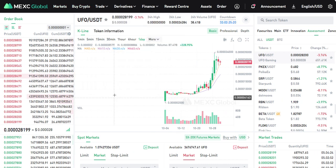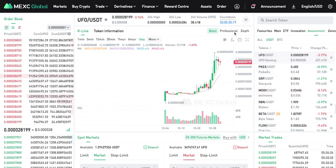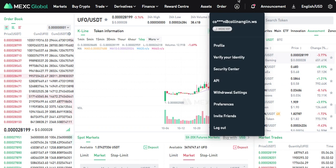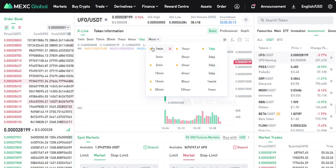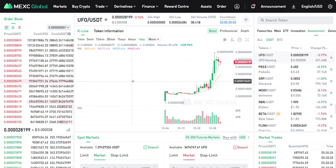That was just a quick tutorial on the basics of using the MEXC Global Exchange — how to withdraw and deposit, and how to trade. That's pretty much the basics of what you need. Enjoy and take care, guys.